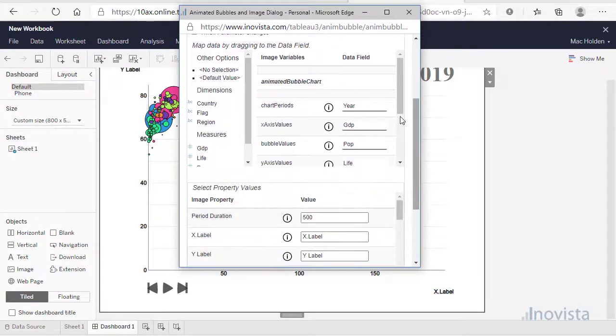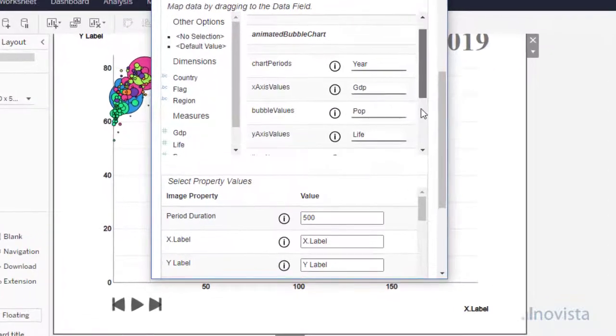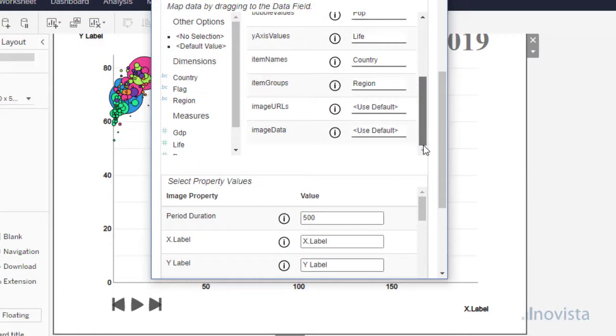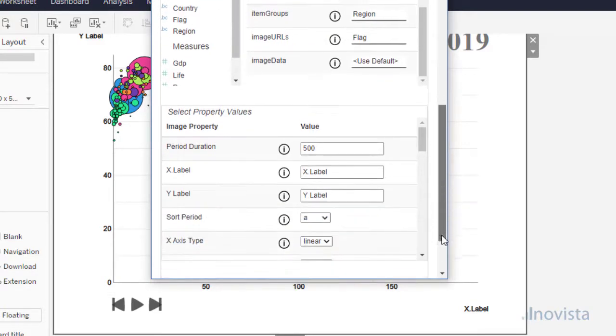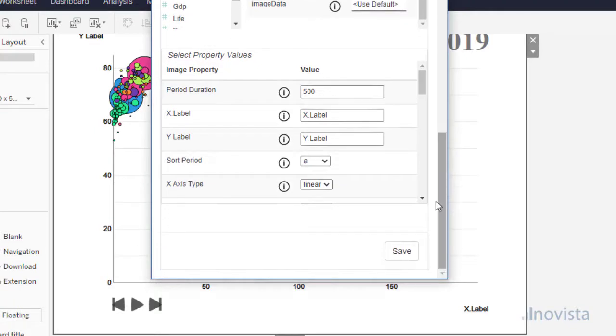To show images, drag the URL item to map it to image URLs. If we were using Base64, we would drag that value to image data.